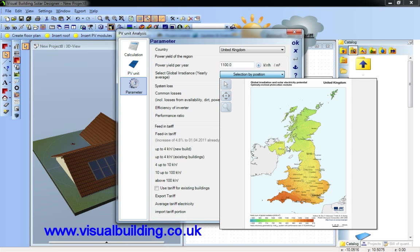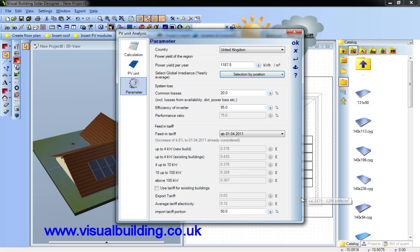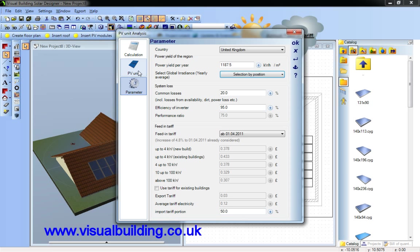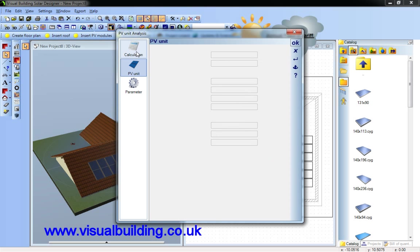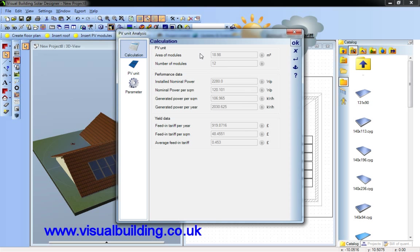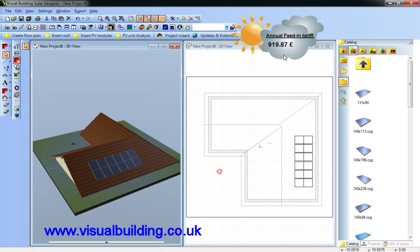And I can now use my analysis dialogue. I can define where in the UK I'm located by just clicking on the map. And there are various other things I can set in here, common losses, efficiency of inverter, and of course the proportion of the imported tariff that you're going to use. I can support multiple areas but I've just got one area and you can see all the other calculation values here.